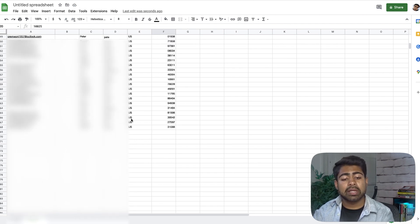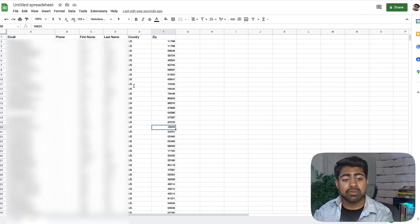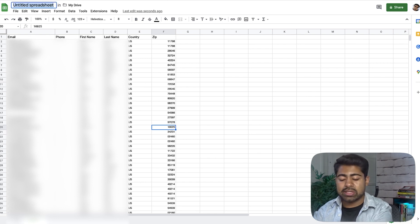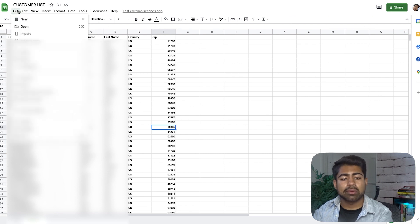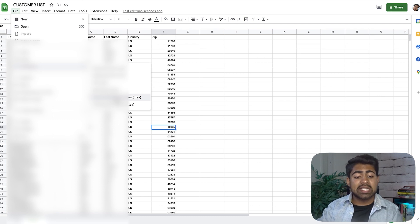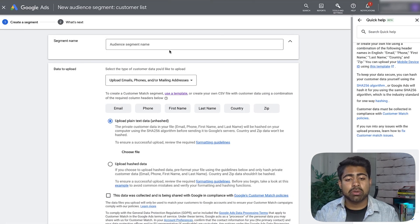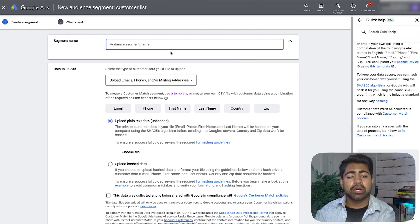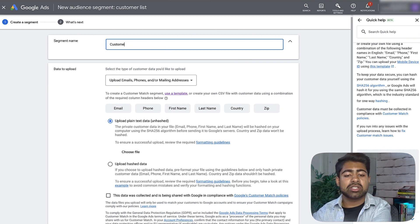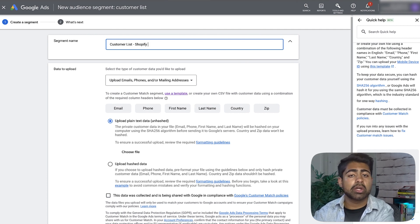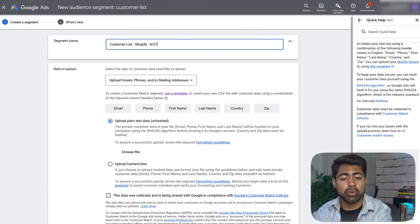Once everything is properly formatted and aligned, you're ready to download the CSV file. Give it a name — for example, 'customer list.' Go to File > Download and choose the second-to-last option which says 'CSV.' It's very important that you choose CSV format. Note the date in the segment name, such as 4/21/22, so you know when the list was created.